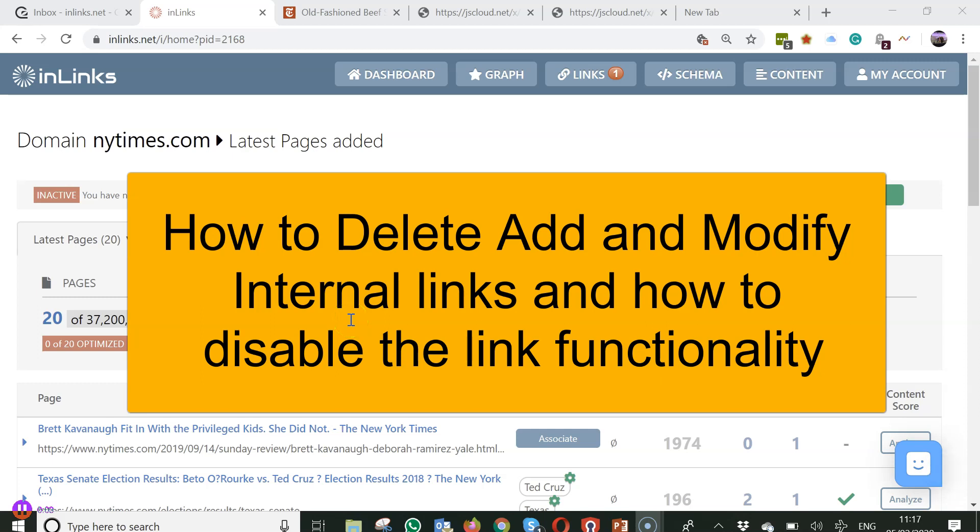I'm going to show you how to add, delete, or edit, or if you want,